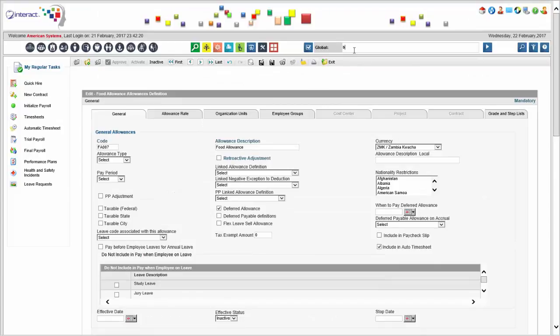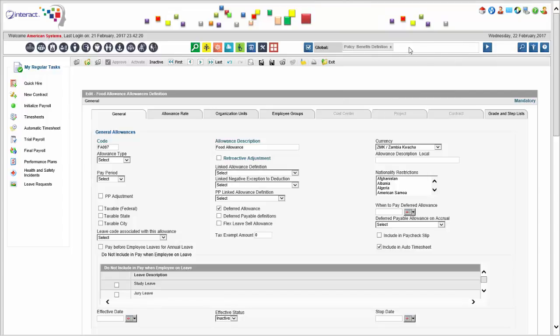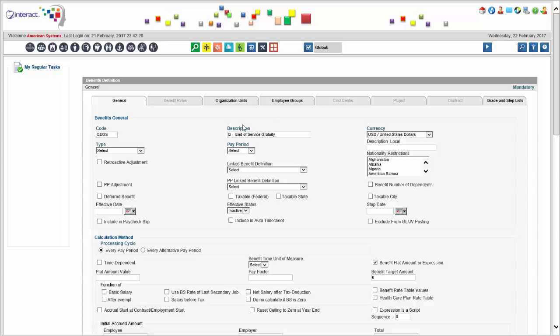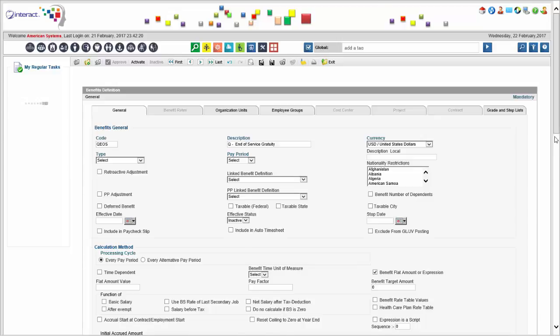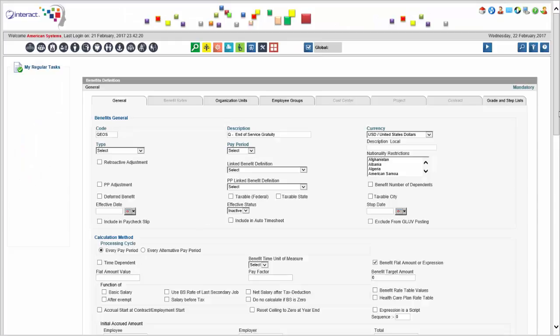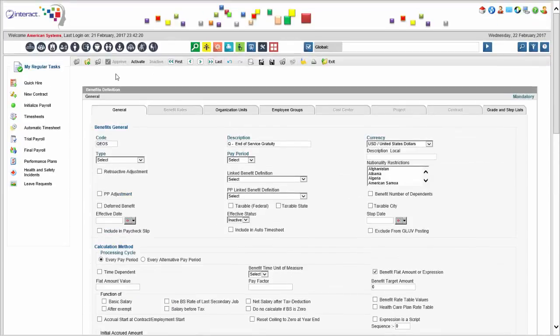For an example using our expression builder, let's look at a benefit definition — specifically an end-of-service gratuity paid in US dollars. We use a formula built with the expression builder, which has access to all parameters, fields, and tables in the database to calculate the right number. There is no limit — you can use any mathematical expression, function, or operator. If it's based on a rate table, you can use rate tables as well.